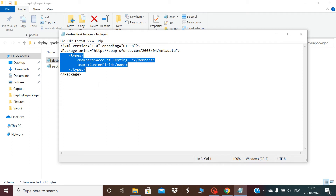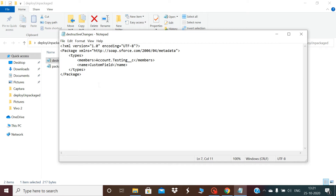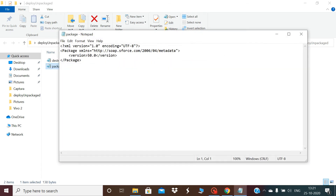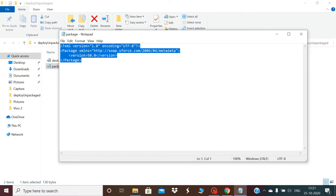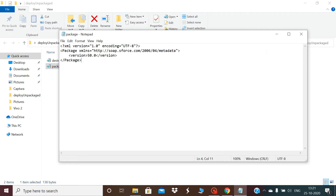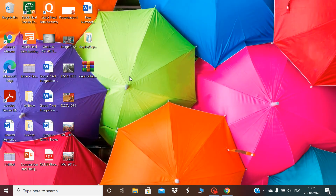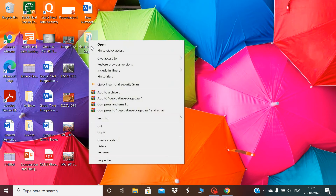If you have to delete a lot of components, you can list all of them in the destructiveChanges.xml file. The second file, package.xml, is a blank empty file — we don't have anything in it. Our folder is now ready.